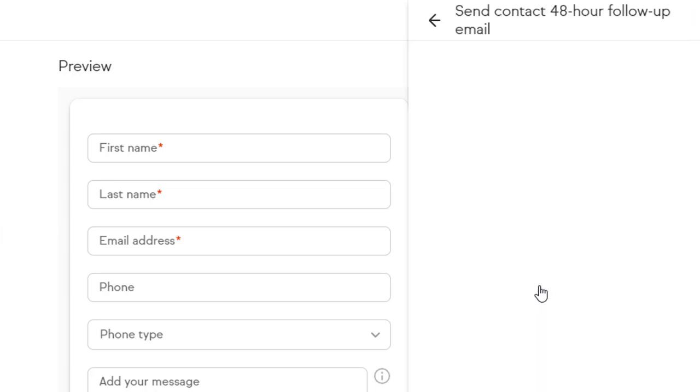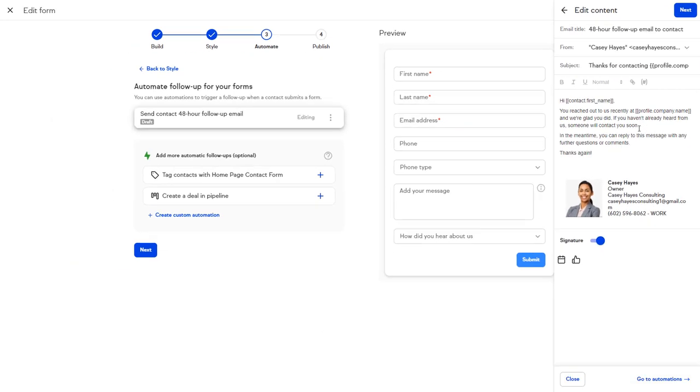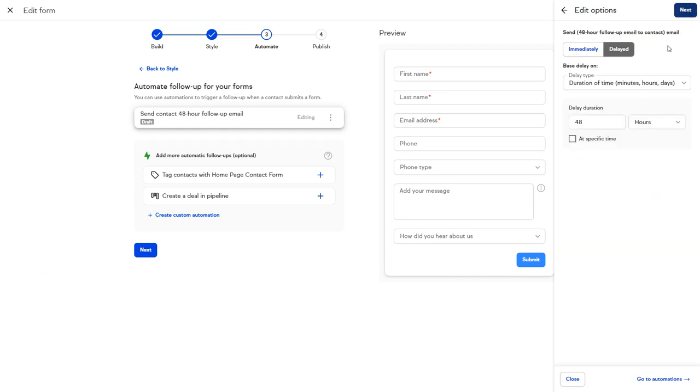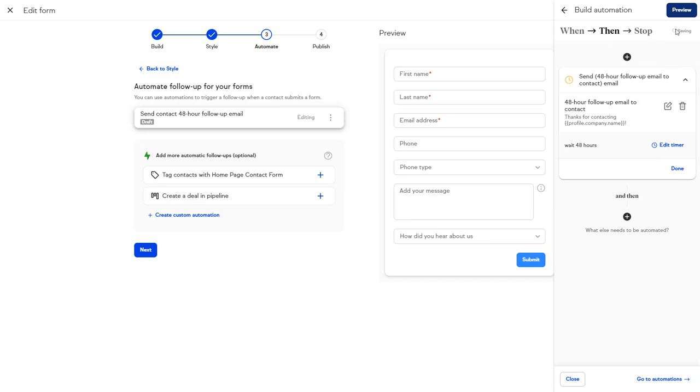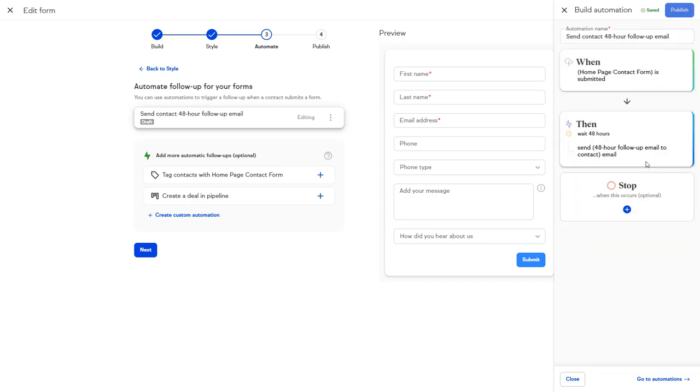Click the Edit icon to make any changes to the email. Click Next to make any changes to the timer. Click Next, and then click Done. Click Preview to see your automation flow, and when you're ready, click Publish.